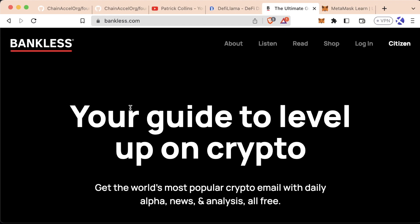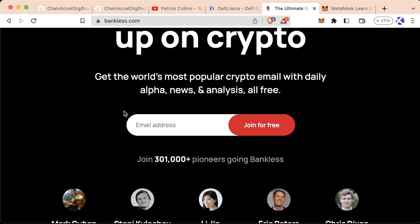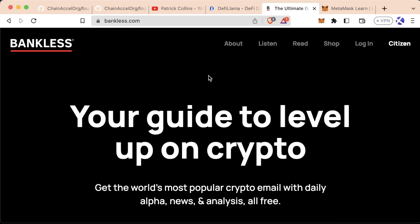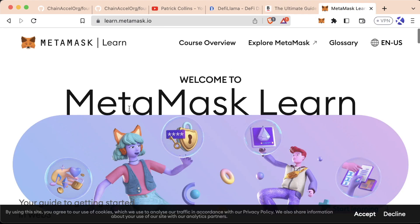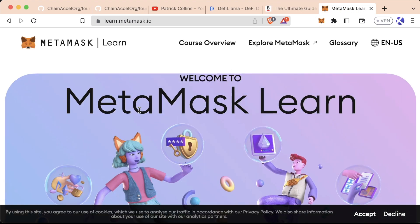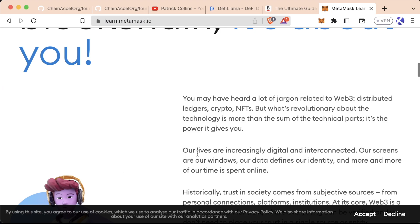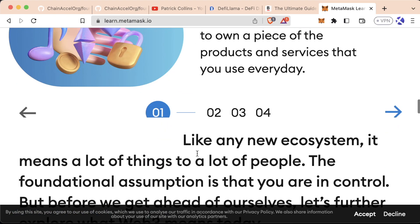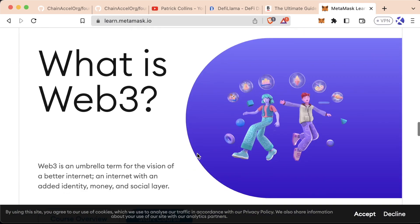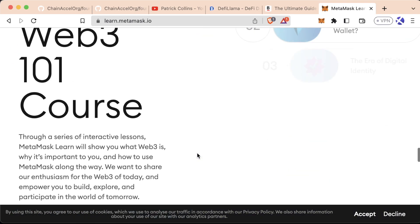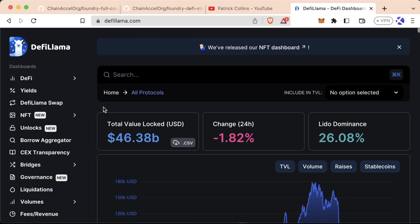So I highly recommend you get used to some DeFi. Some great places to learn about DeFi are going to be places like Bankless, which has a podcast that I listen to. Again, like I said, MetaMask Learn, to learn more specifically about wallets and safety about wallets, and honestly, so many more.